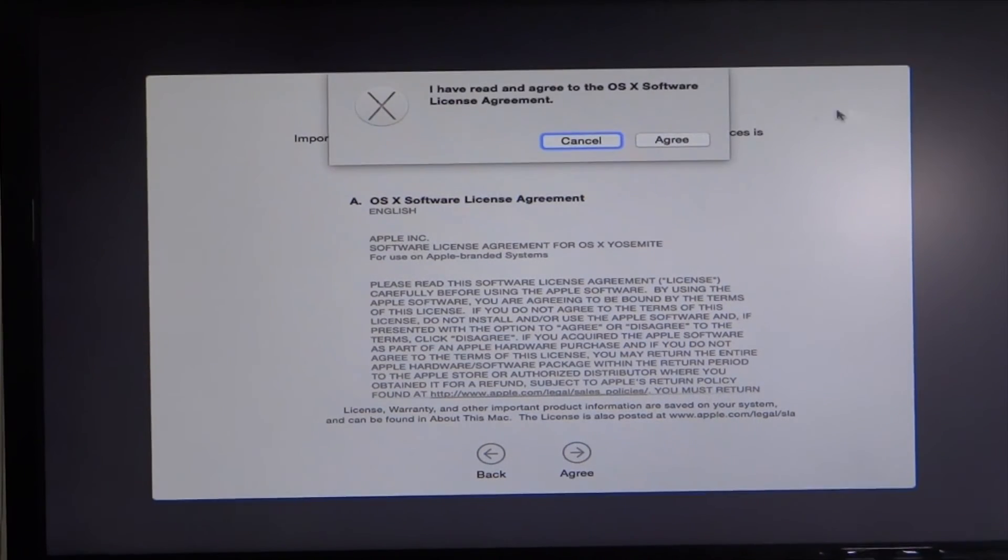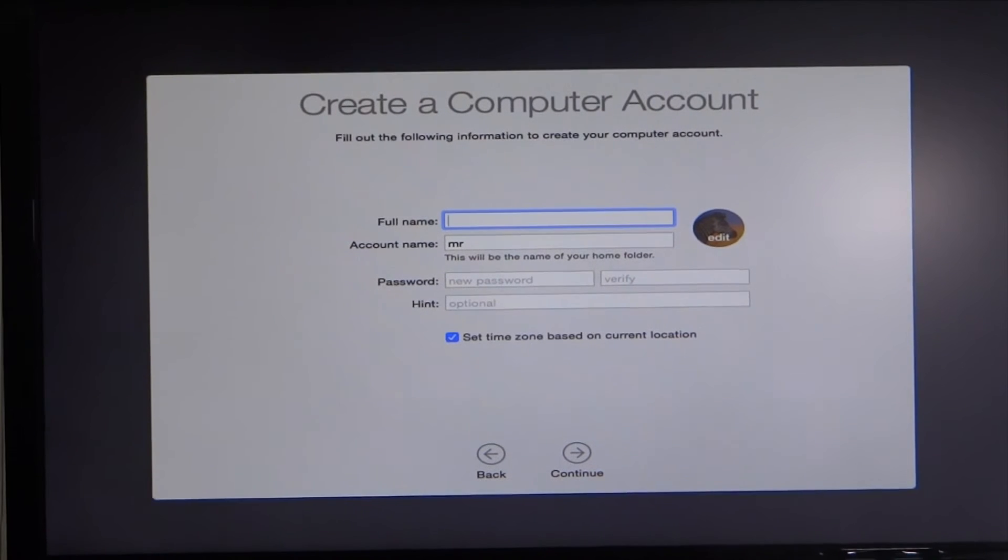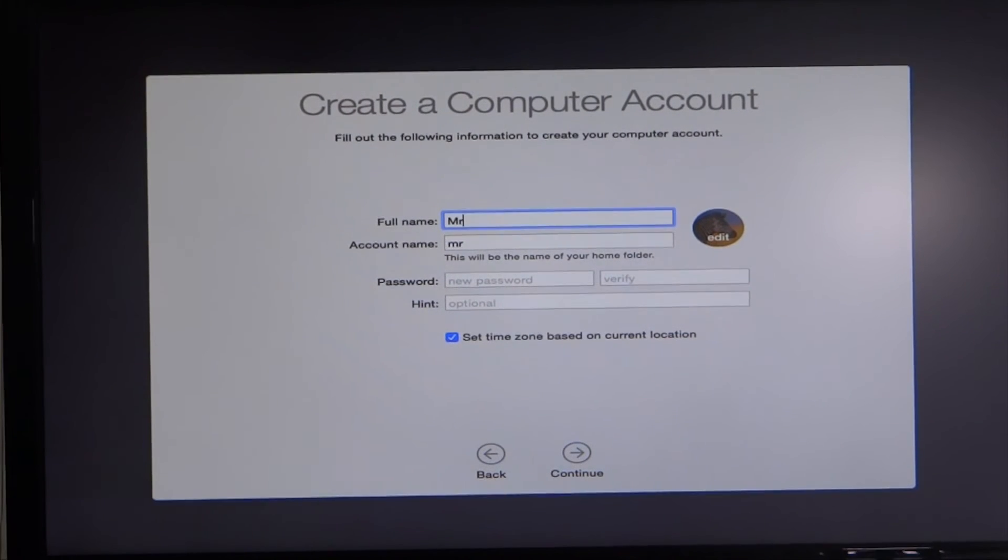Terms and conditions, read this, agree. Go ahead and create your local account here on the computer. It's going to require a password as well.